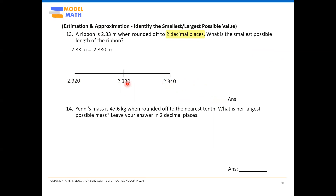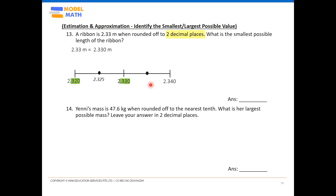Next we introduce the midpoints, which we represent with dots. Looking at the left interval — 2.320 to 2.330 — you can ignore the '2.' and just think of it as 320 to 330, so the midpoint is 325, giving us 2.325. For the right interval — 2.330 to 2.340 — similarly 330 to 340 gives a midpoint of 335, so that's 2.335.